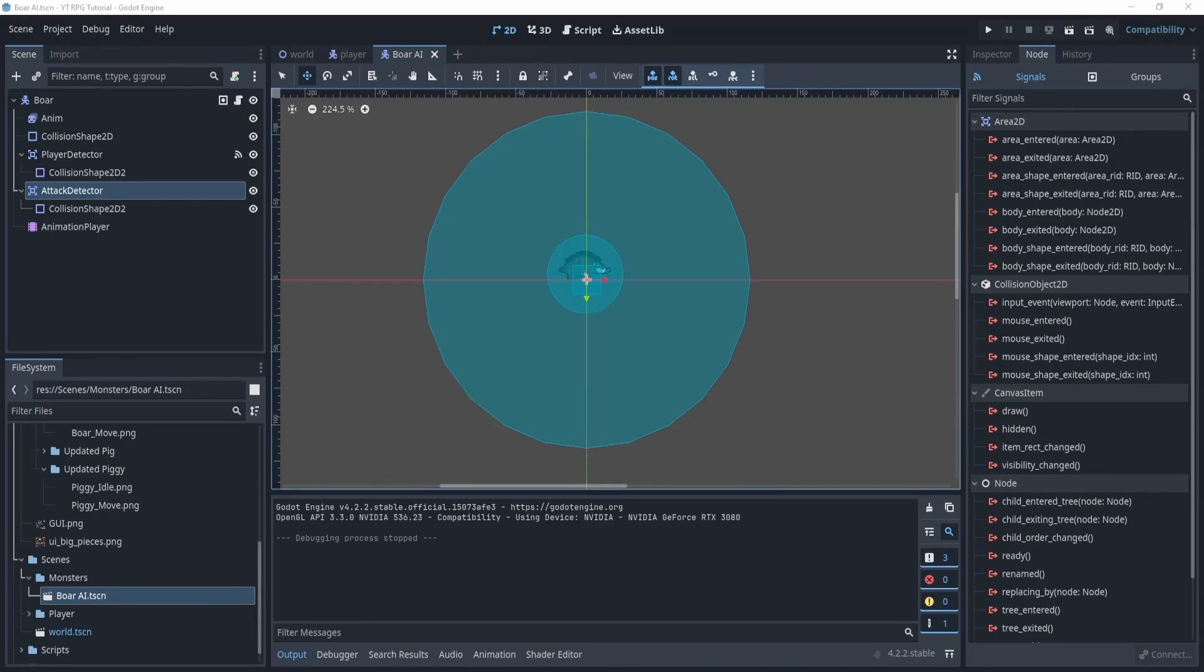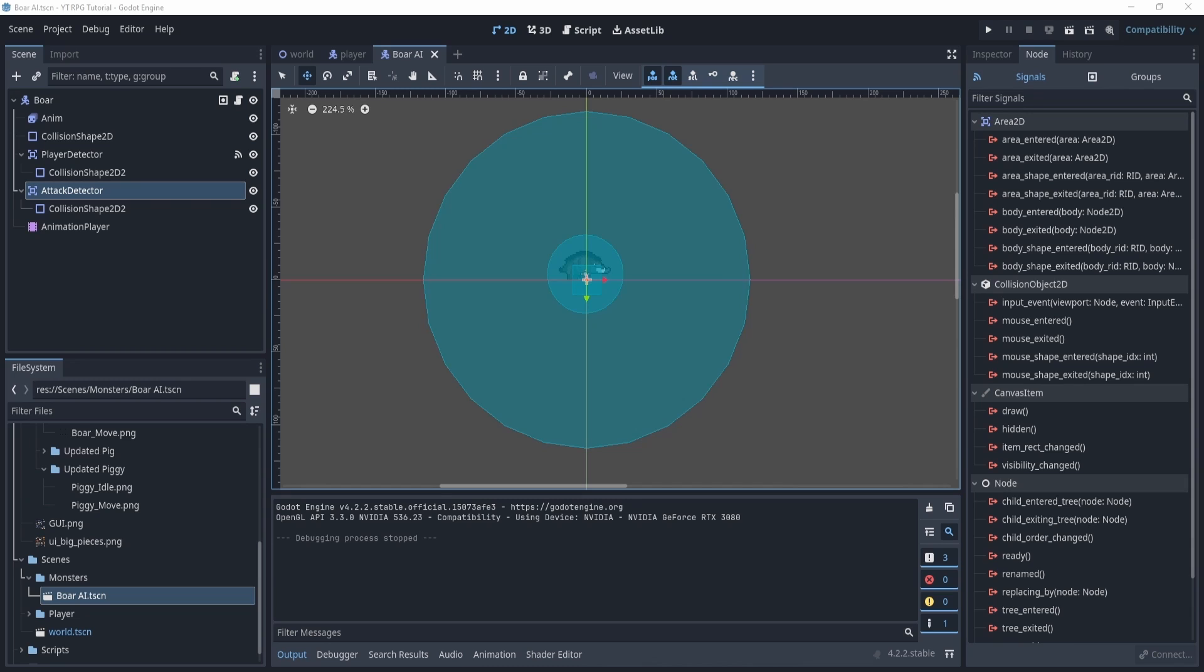Welcome everyone. Just remember before we get started, if you want to download the project links, it will be down below in the description. Just enter your email and it's completely free. Welcome back everyone. In this video we'll be continuing our bore, making the attacks work both ways. We'll implement the death animation as well. Okay, let's continue.